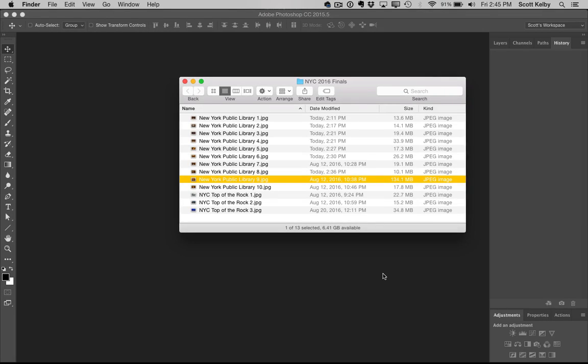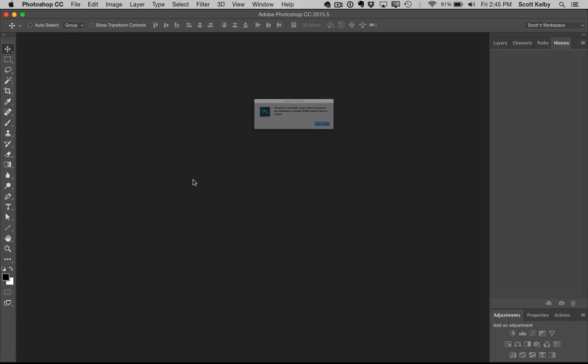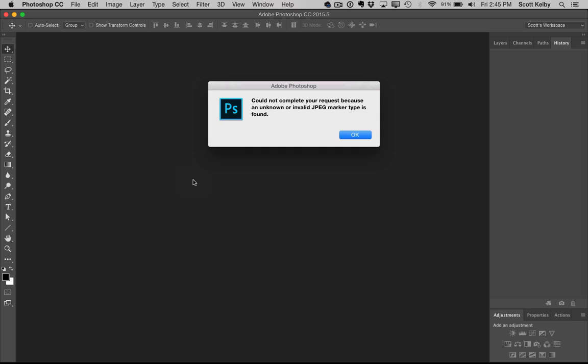Well, hi folks, Scott Kelby here from kelby1.com, and I want to show you what I do when I run into this terrible situation. You go to open a JPEG, double click on it, and you get this warning that basically says something's damaged and this file is done.